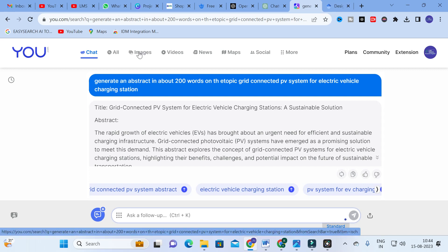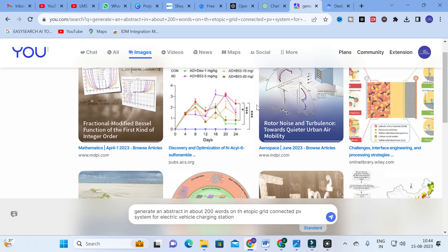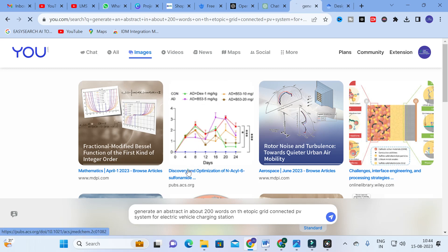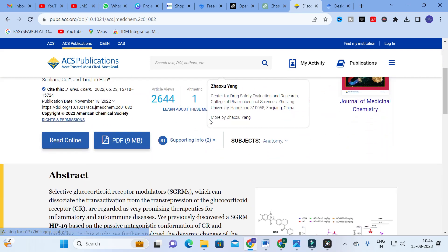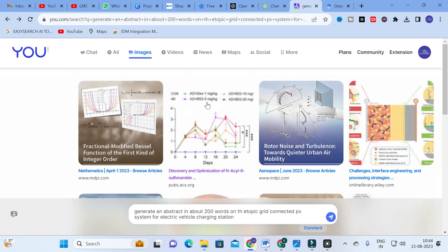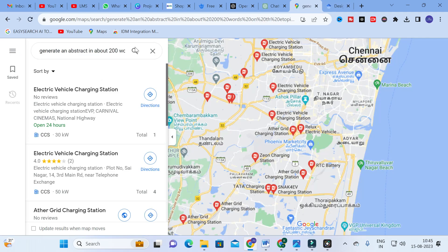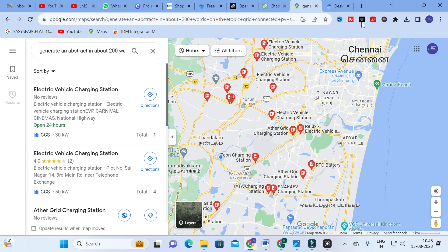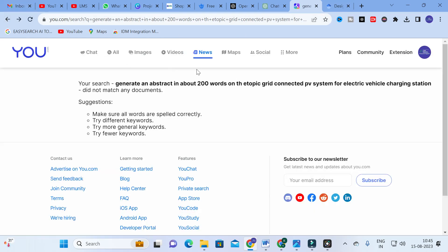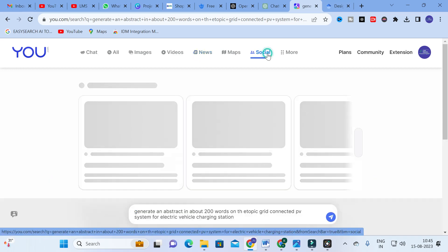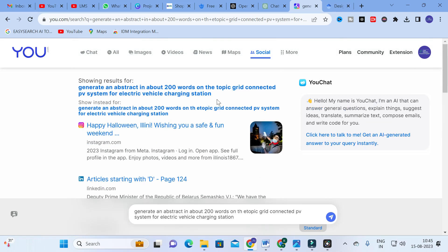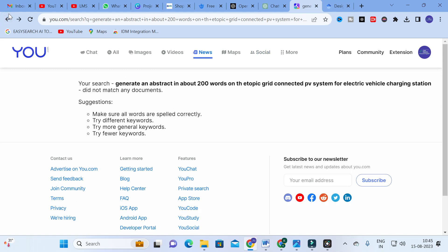The next option is images — you can click on images to search. You can also search for papers and videos related to your topic. Next are news, maps, and social events options. For example, I asked about electric vehicle charging stations and it located where EV charging stations are in Chennai and around Chennai using maps. You can also check for related news.